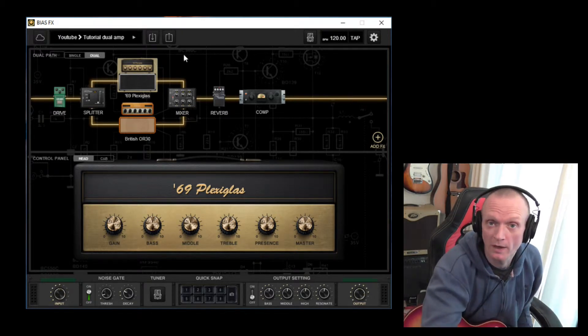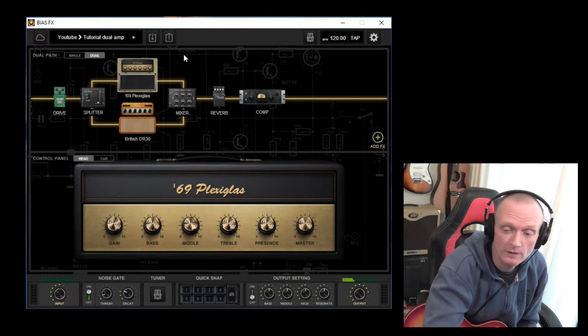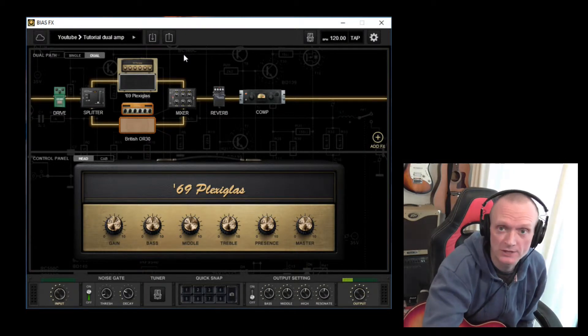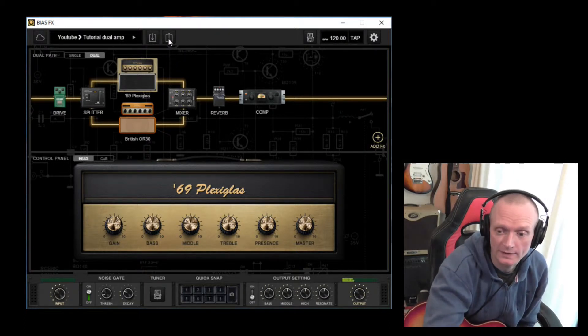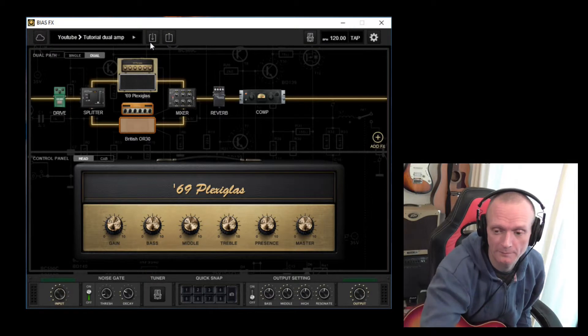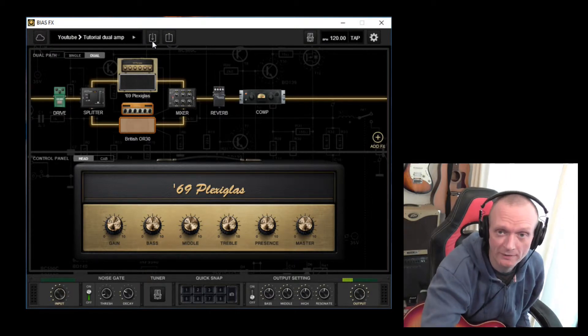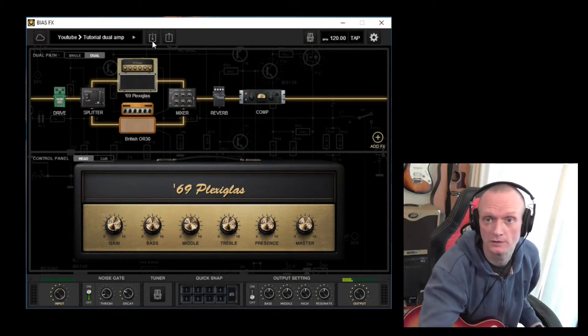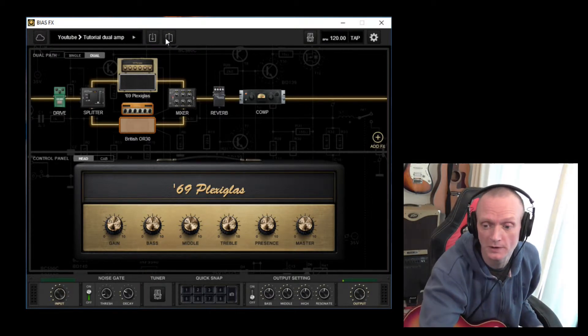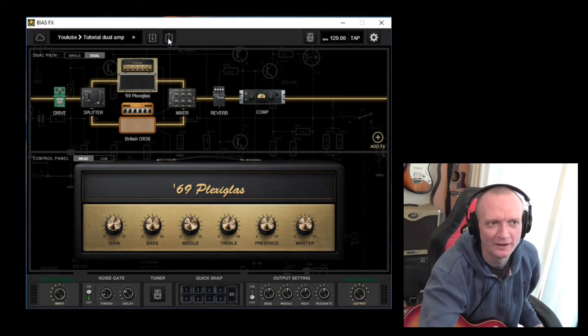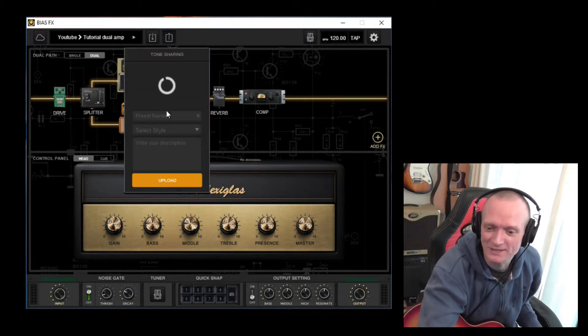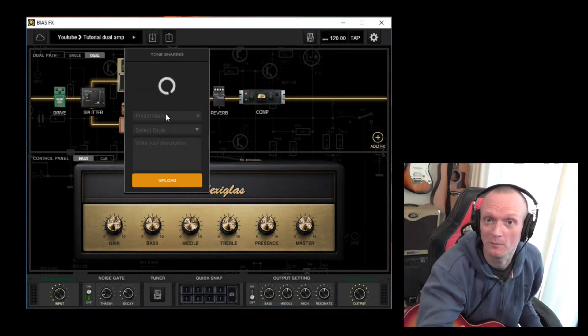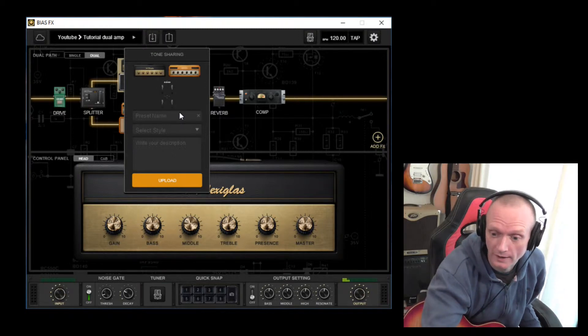If we want to upload this to the Tone Cloud ourselves, very simply, we click this button here. So the one with the down arrow is for saving locally to your computer. The one with the up arrow is for uploading to the Tone Cloud.